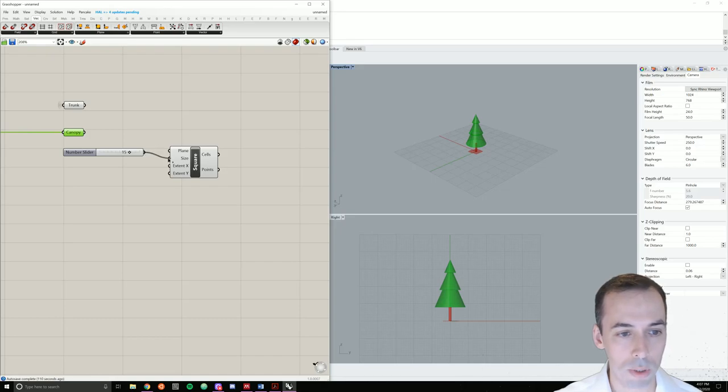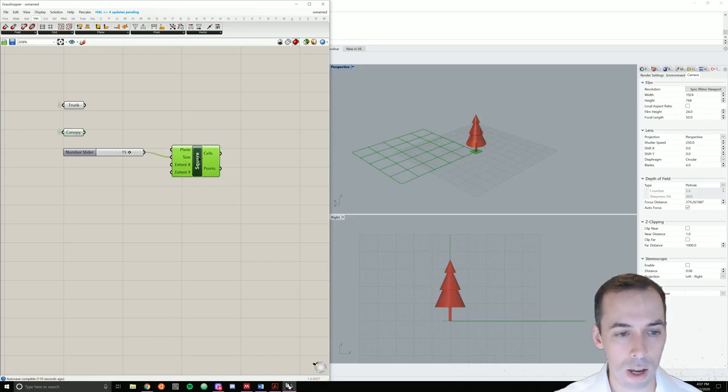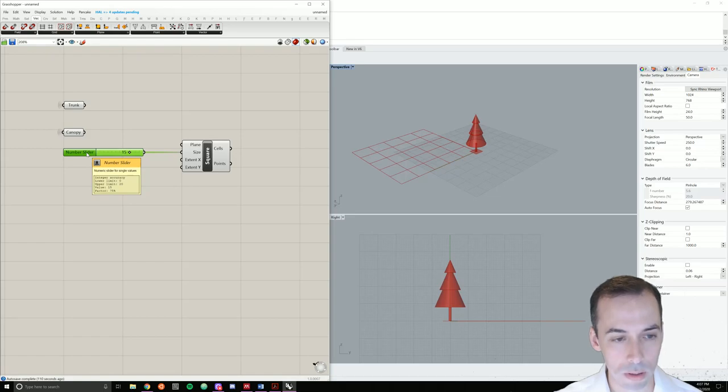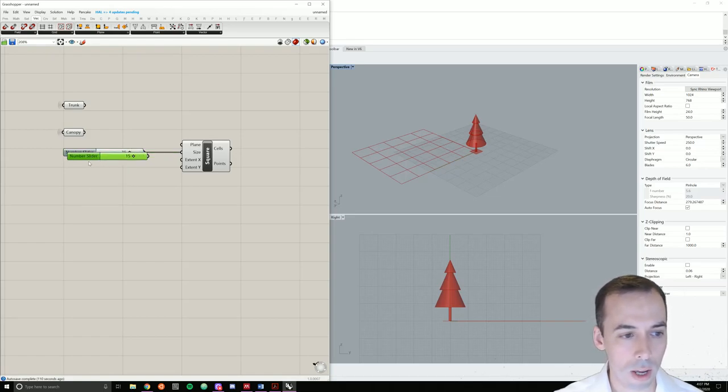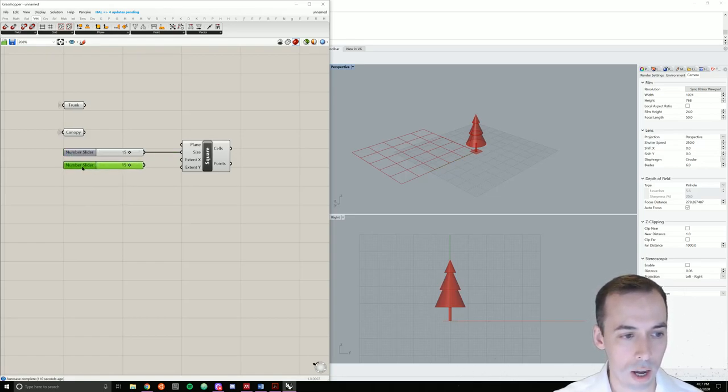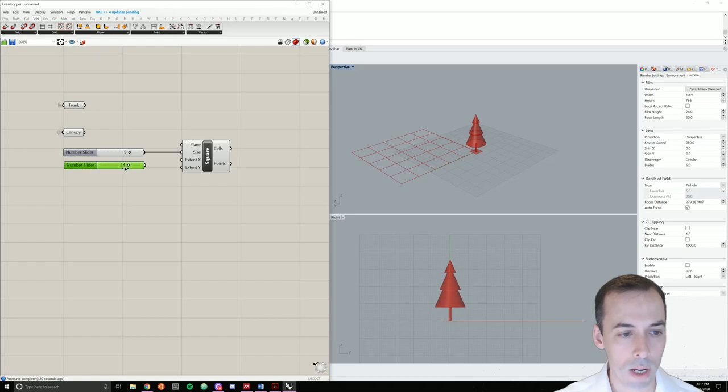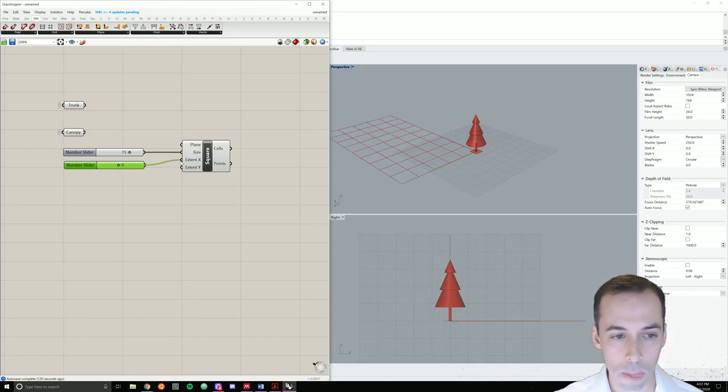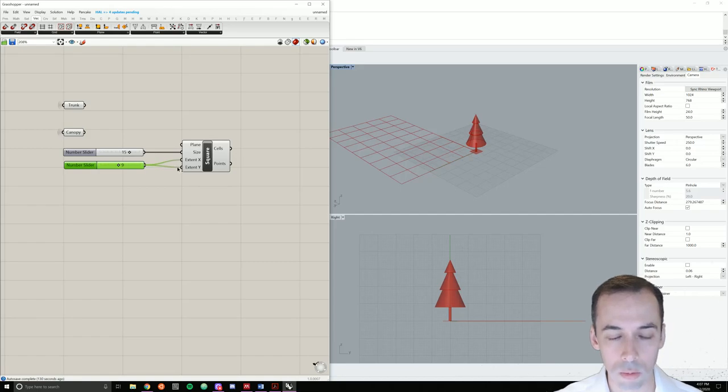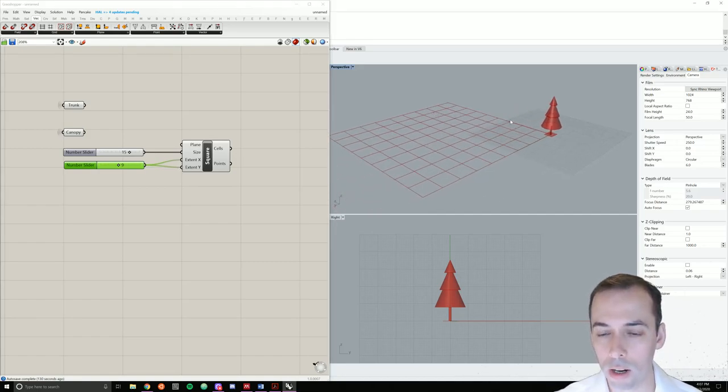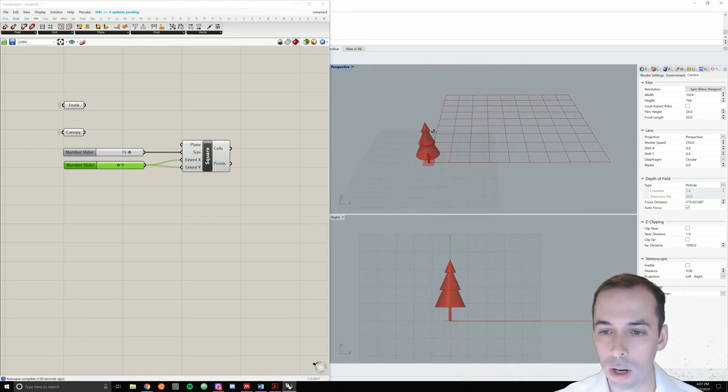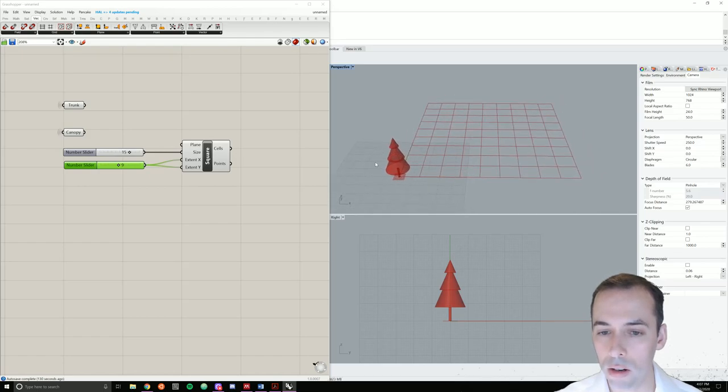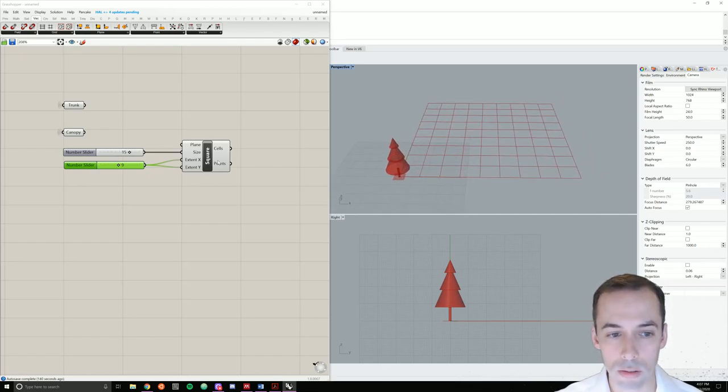Plug the number slider into size. I'm going to copy my number slider and I'm going to set this to nine. This is going to make nine by nine cells. And that's going to make a hundred points. So extent x, same one, extent y. And I have my nine by nine cell grid, which gives me a hundred points.